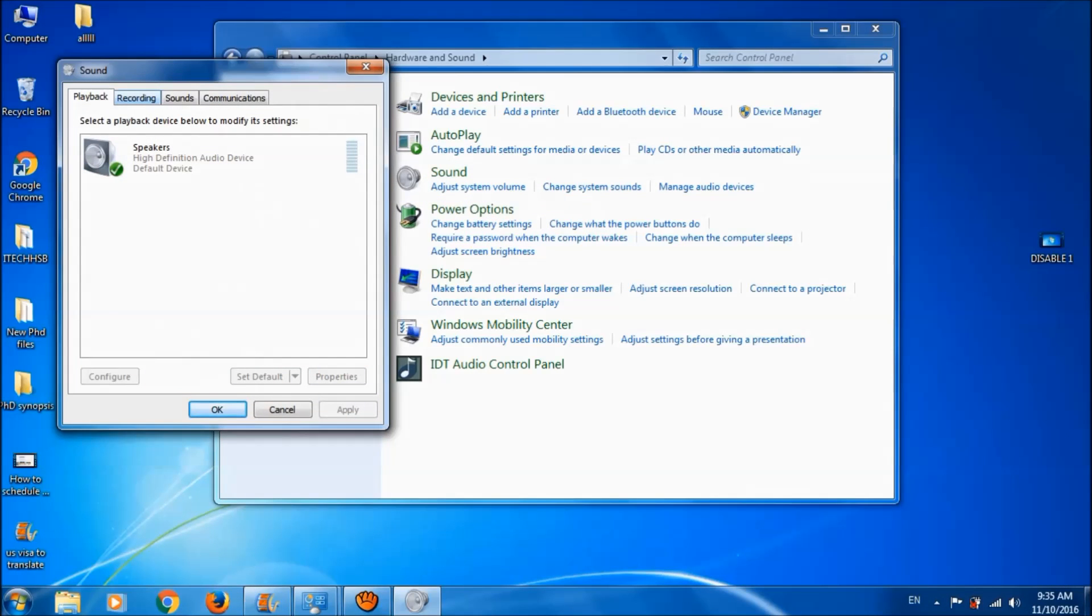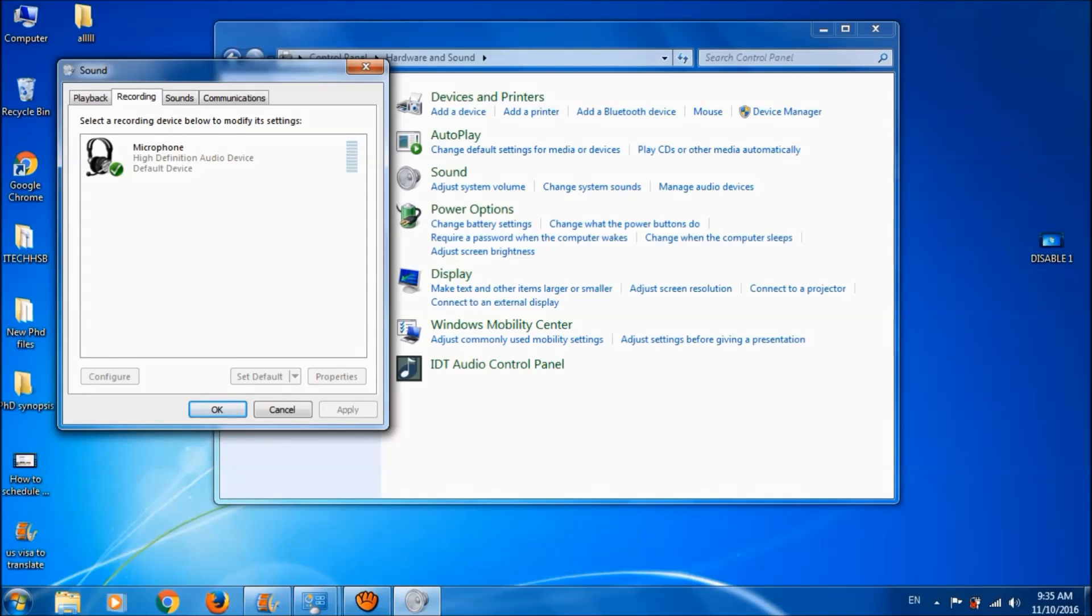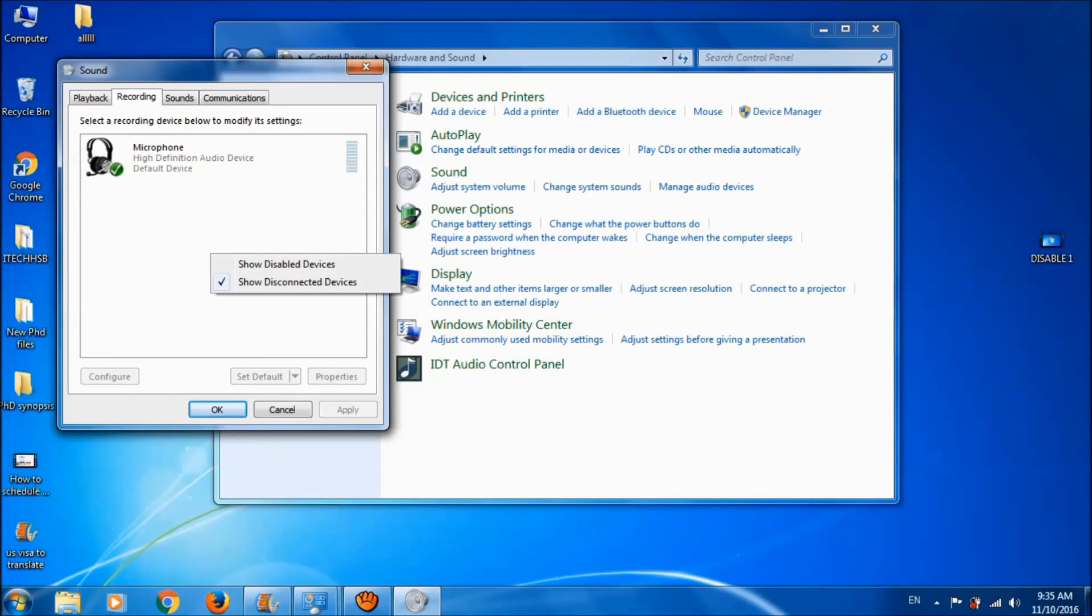Go to the Recording tab and right-click on the blank space. Then choose Show Disabled Devices.